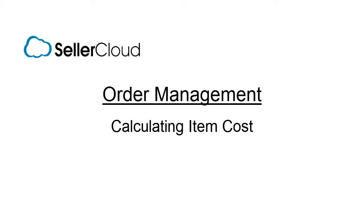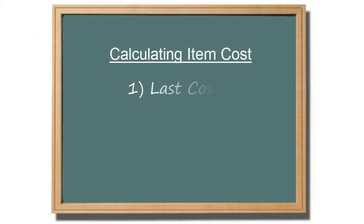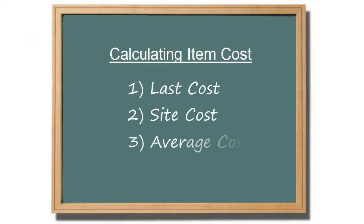In this tutorial, we'll look at several ways to calculate an item cost on an order. By last cost, by site cost, and by average cost.